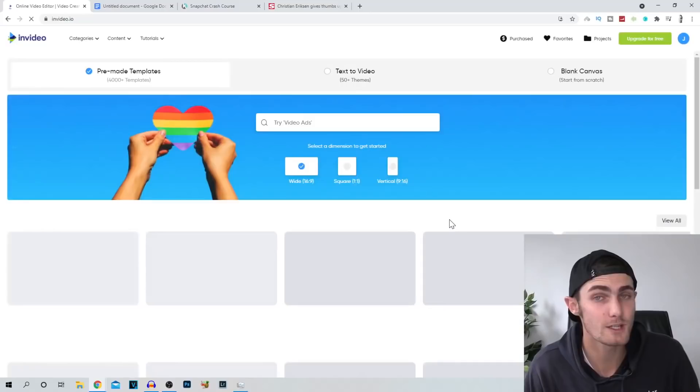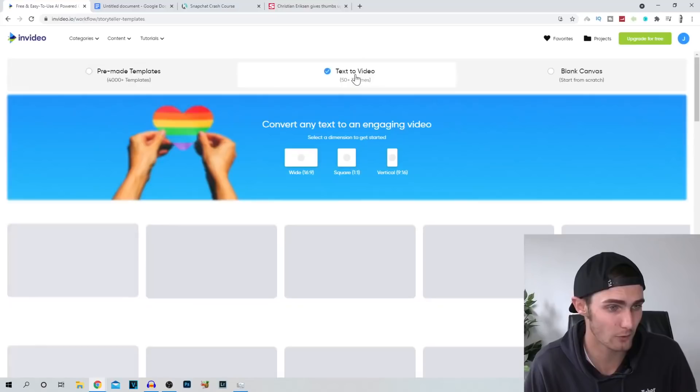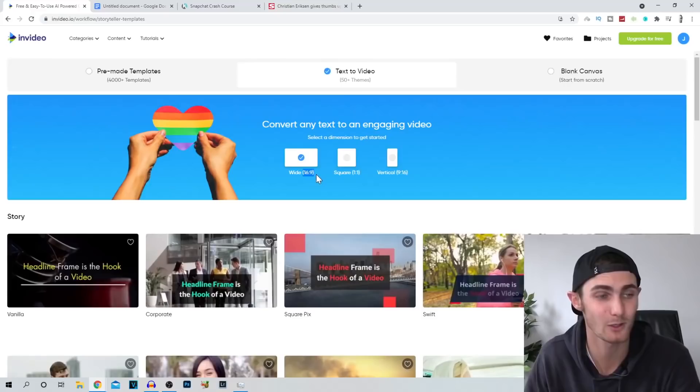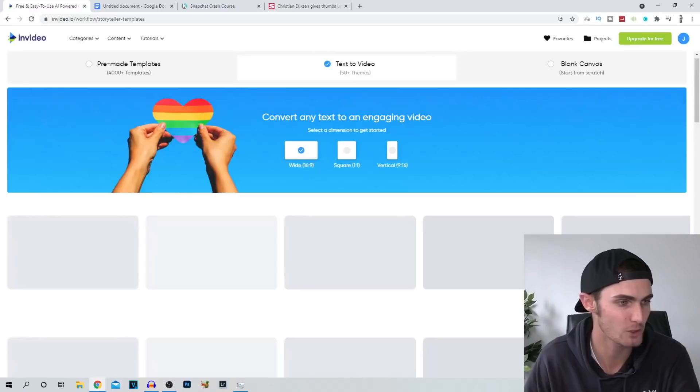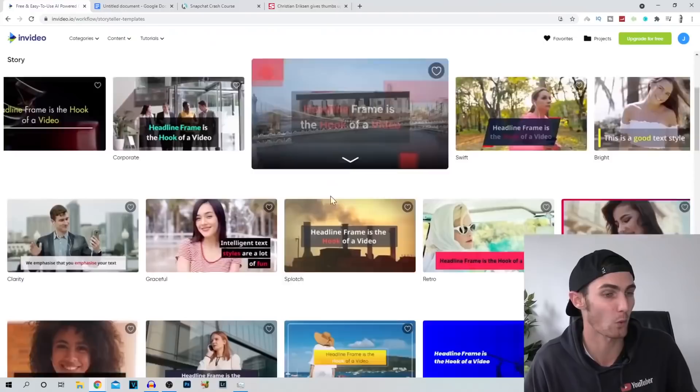And all you want to do is you're going to click over here where it says text to video. Click on this text to video option over here. You want to make sure that you select the wide option 16 by 9, because this is important. It needs to be this exact resolution in order to combine this with YouTube and make money on YouTube with this specific resolution. So what we're going to do is we're just going to click on the wide option over here.